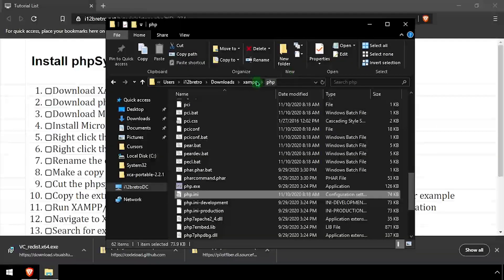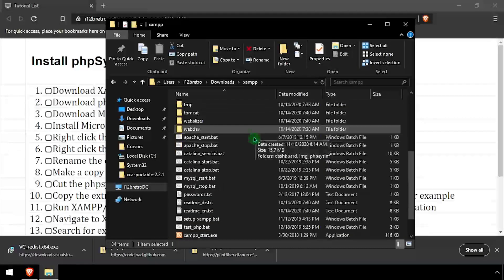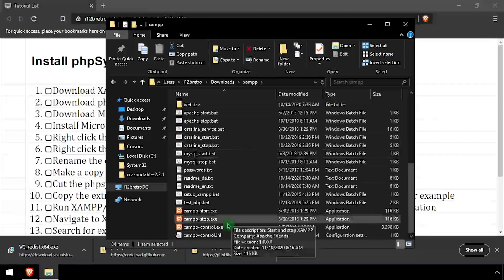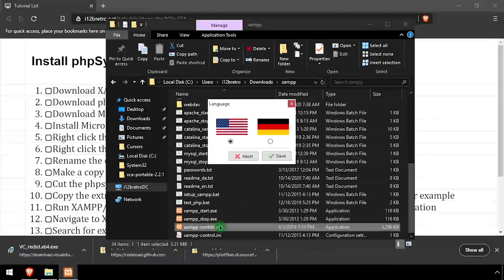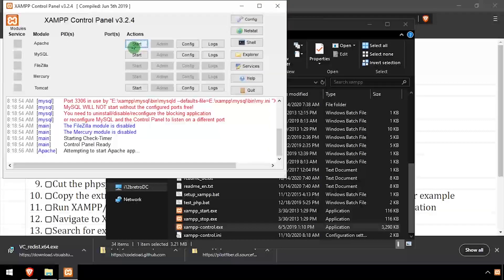Back in file explorer, navigate up one directory, then start xamppcontrol.exe. Select a language and click save, then click the start button across from Apache.